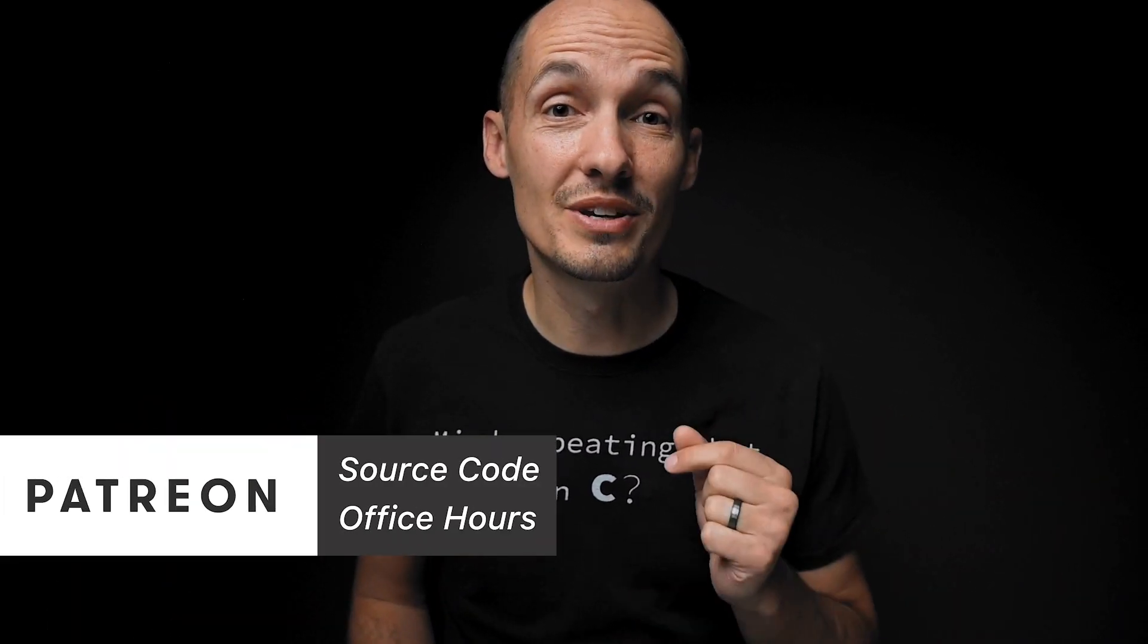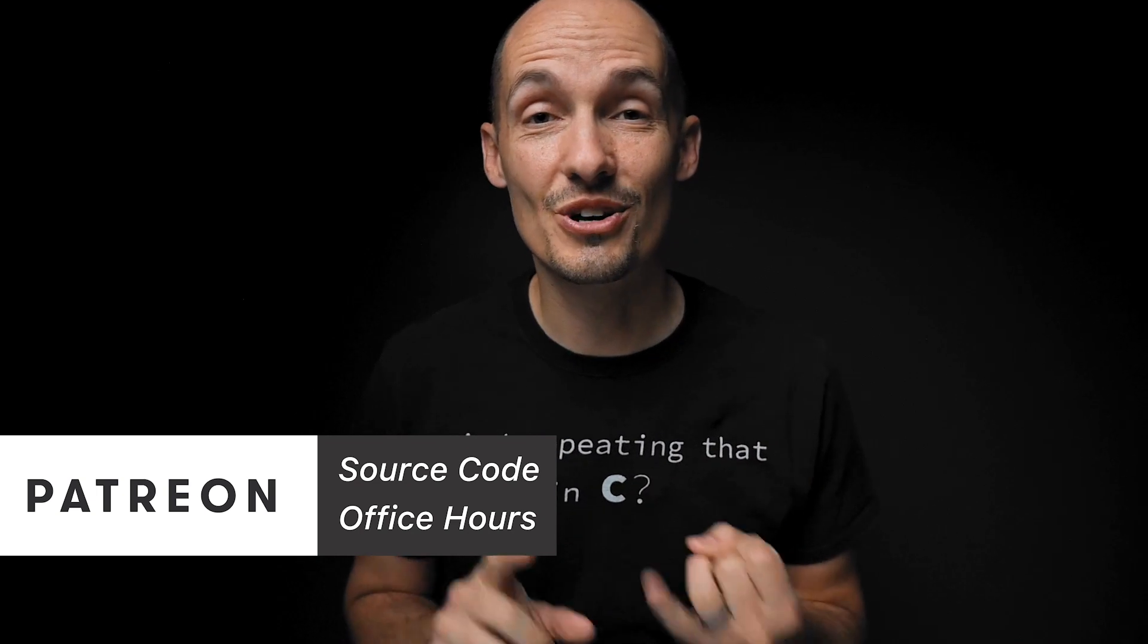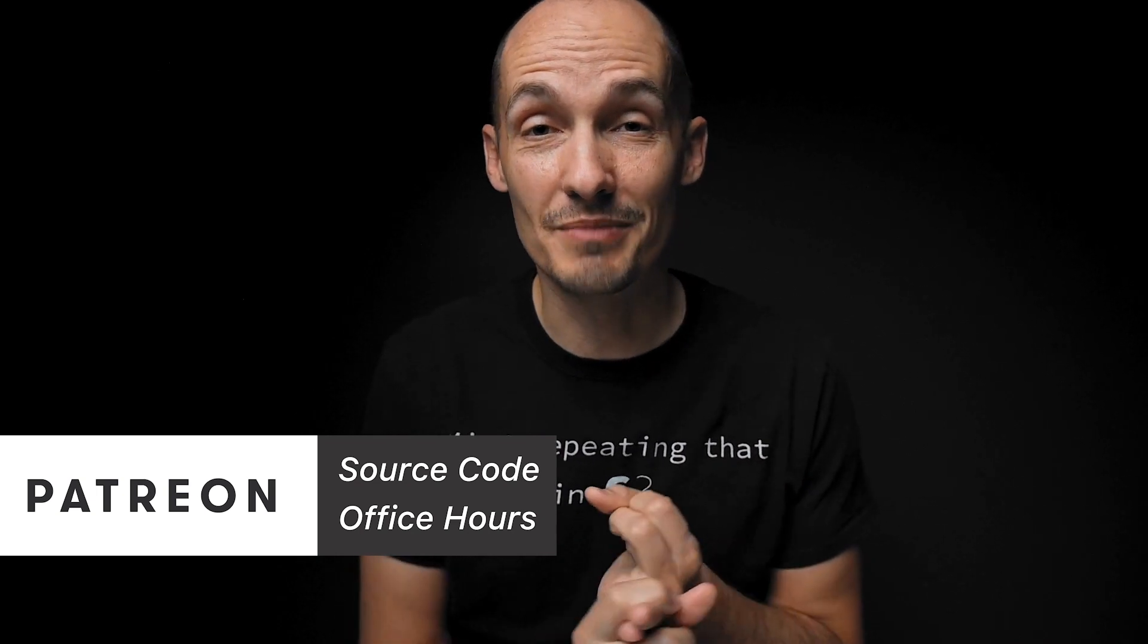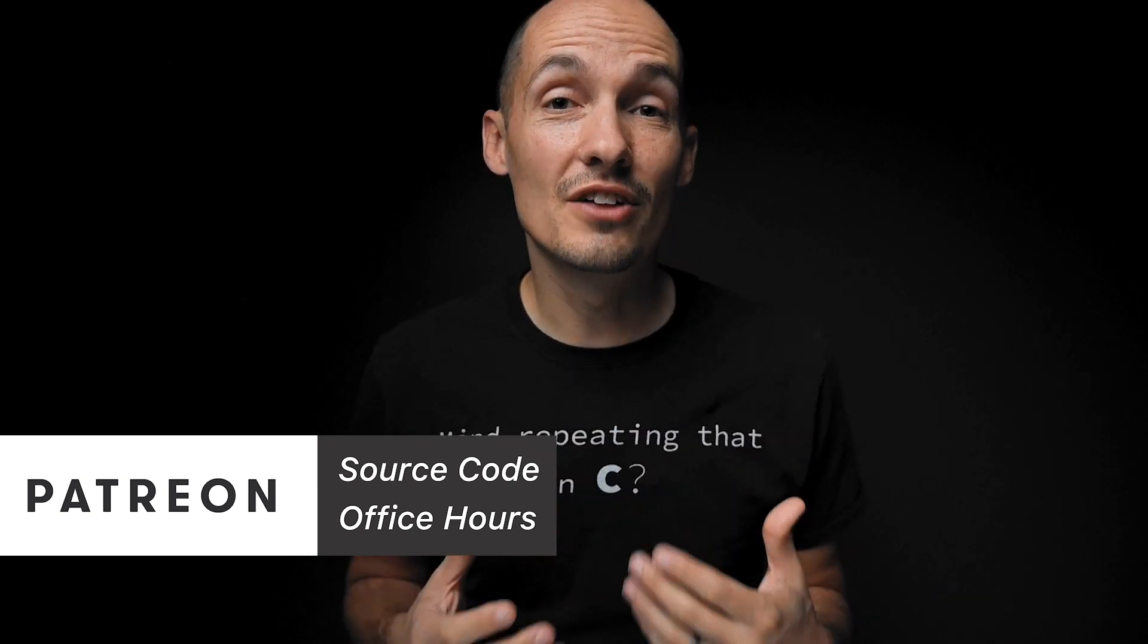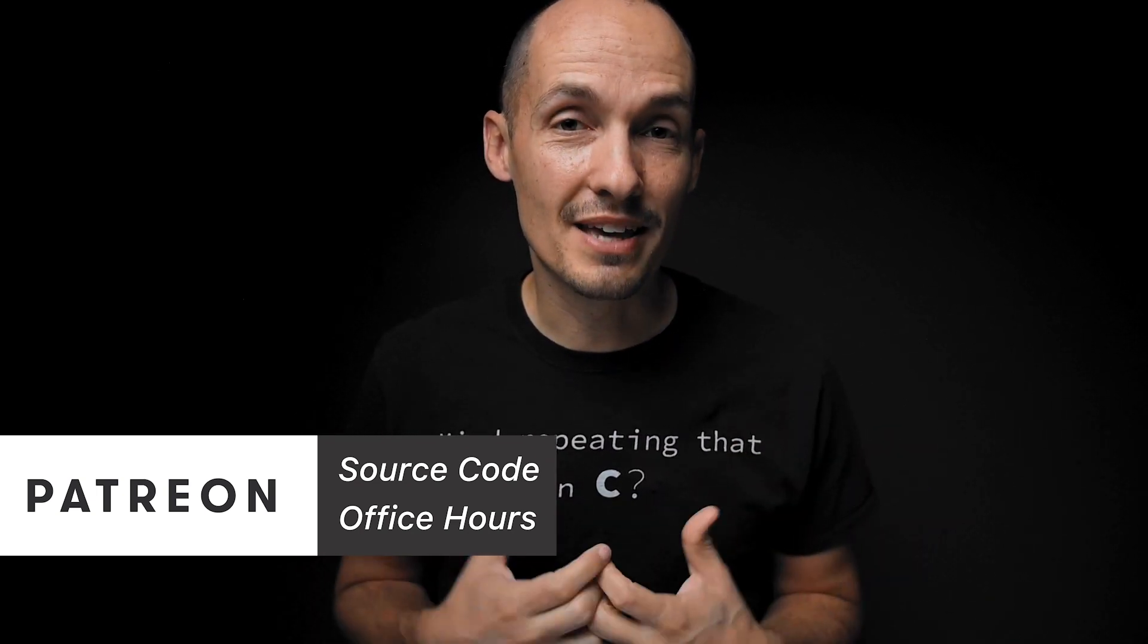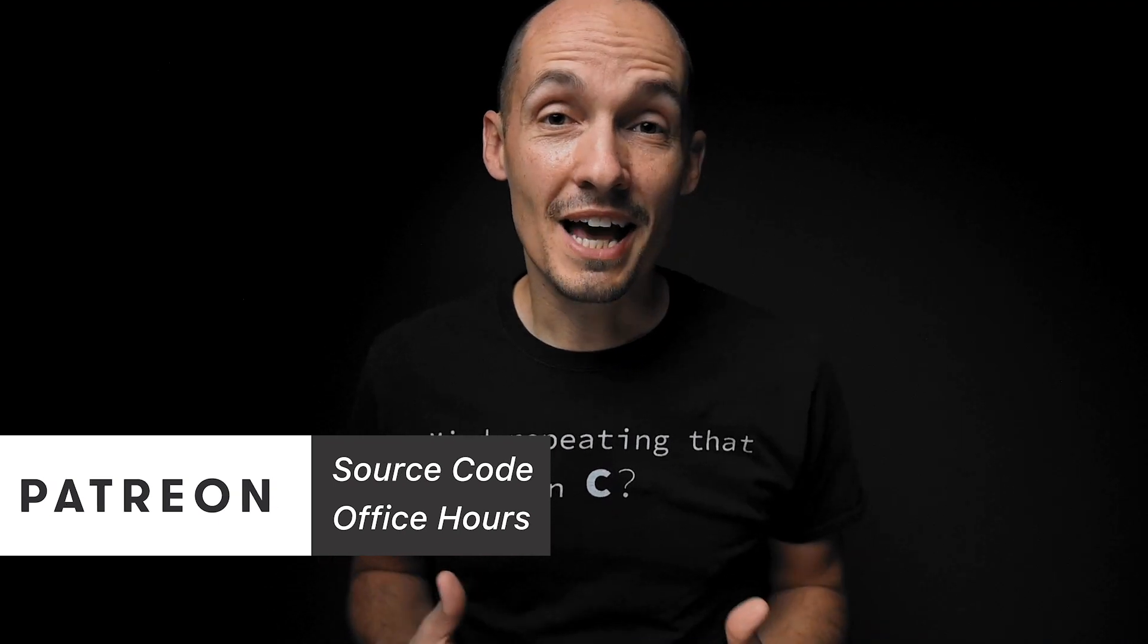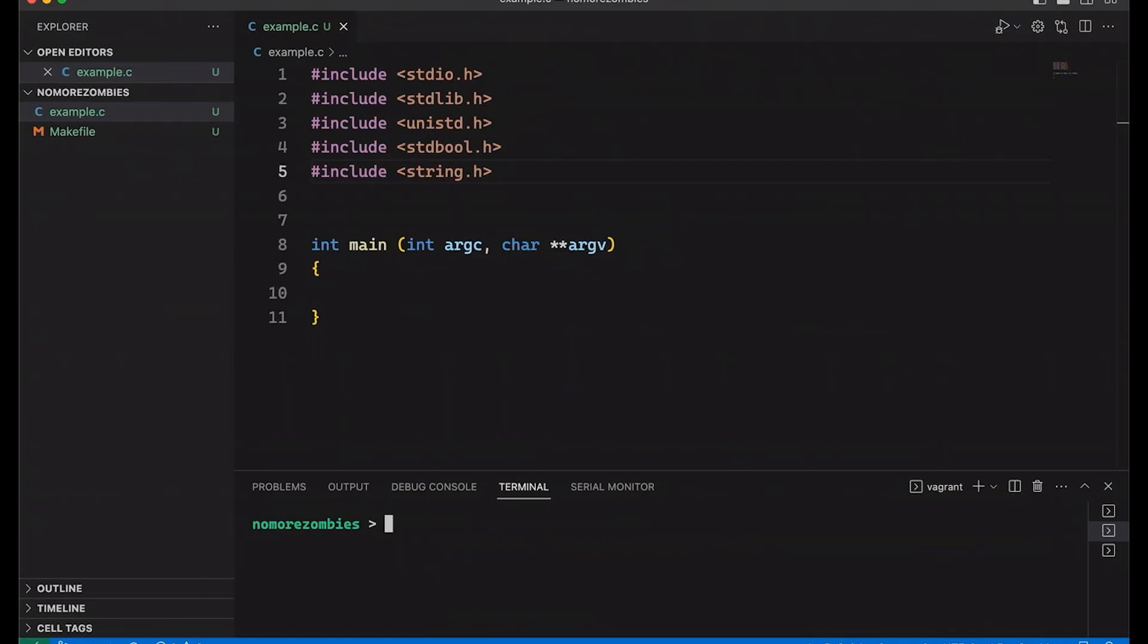But before we jump into the example, I want to say a huge thanks to all of you who support this channel, who make this possible, especially those who support the channel on Patreon where you can get access to source code and my monthly office hour. So huge thanks to all of you who helped me keep the camera rolling. But now enough of this, let's get into the code.